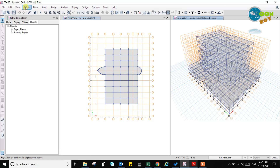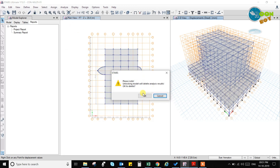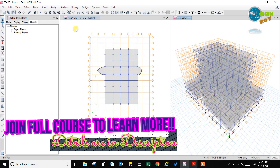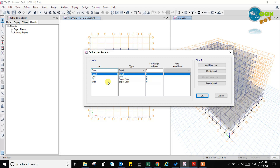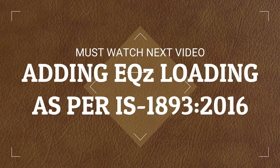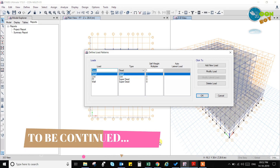Now we will give the seismic loads to the building. We go to Define > Load Patterns. Since the model is locked, unlock it first. Now I will define load patterns as per Indian standards. I will define earthquake loads separately — EQX — and I am considering seismic zone 5, for example the Himalayan region like Arunachal Pradesh or Meghalaya where the seismic zone is 5. I will also show you the zonal map.